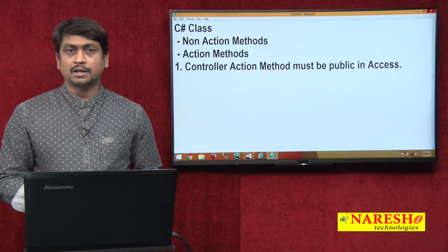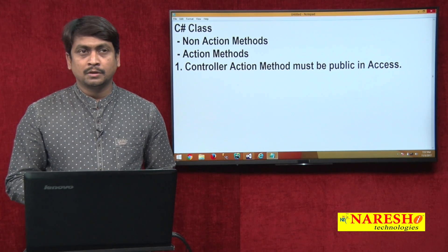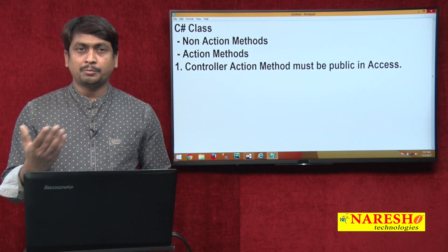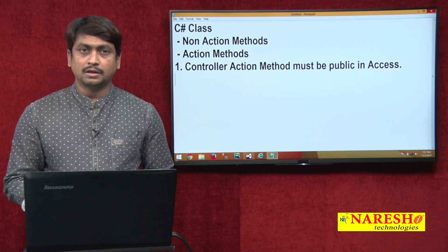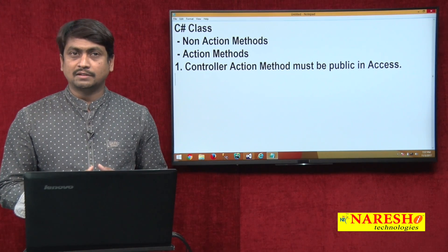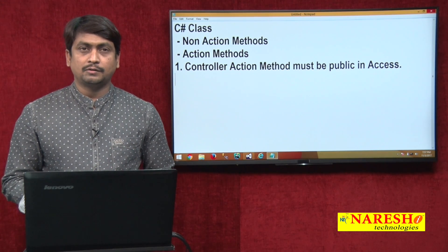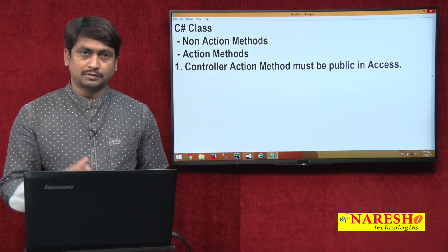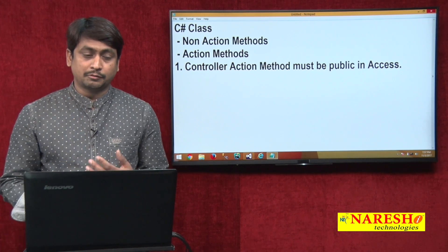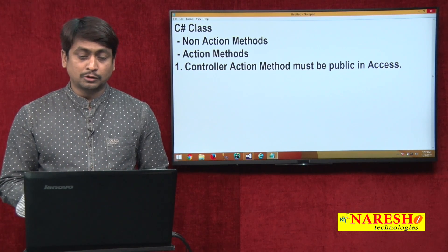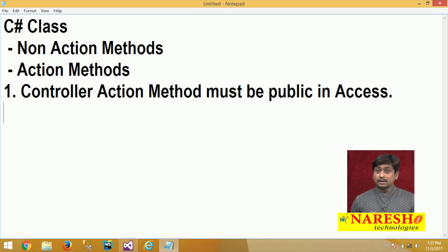You can create a private, protected, or internal method in a controller, but the controller will not recognize it as an action method. If it is not an action method, then it will not respond to HTTP requests. So in order for controller action methods to respond to HTTP requests, every controller action method must be public in access.